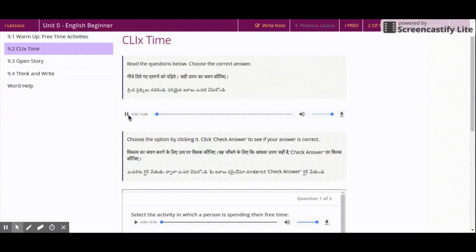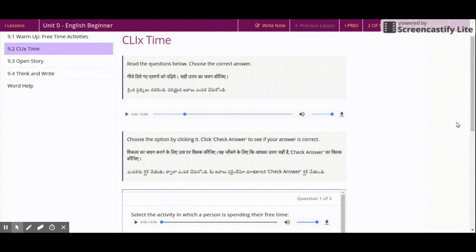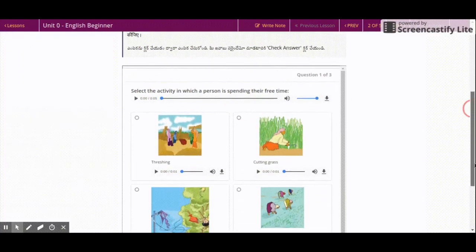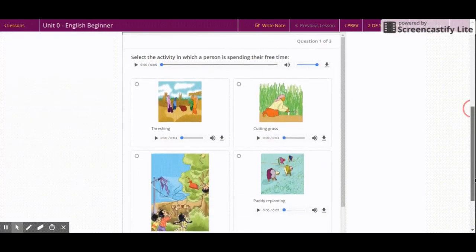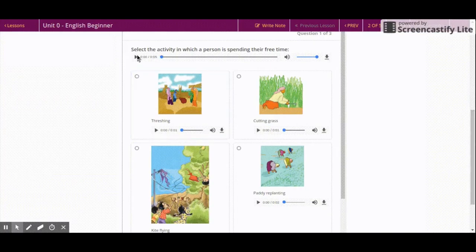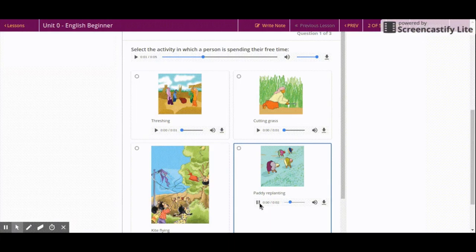ClixTime. You and your partner listen to a story in storytime. Now you will listen to some questions in ClixTime. Choose an answer and check if you have understood the story.